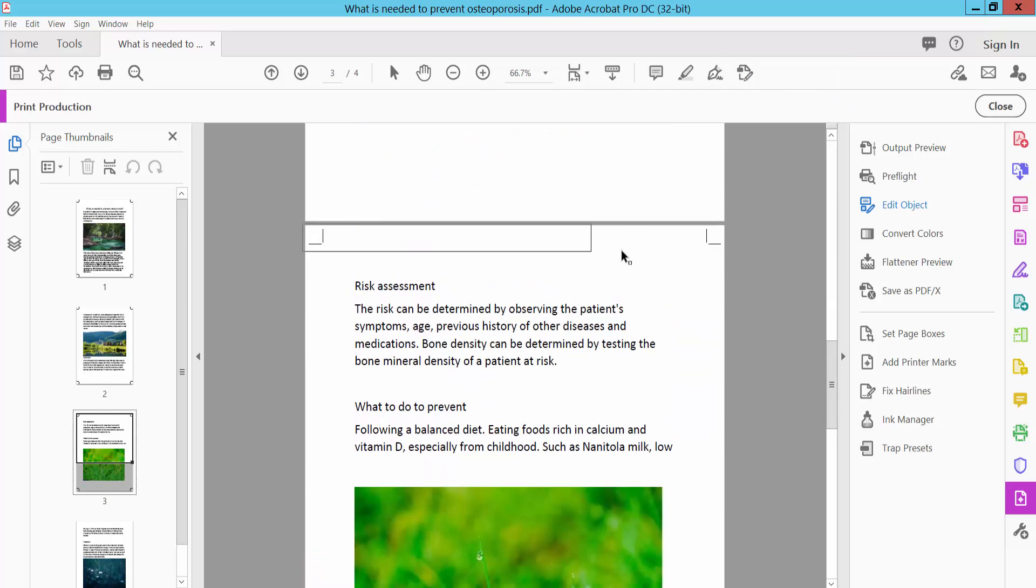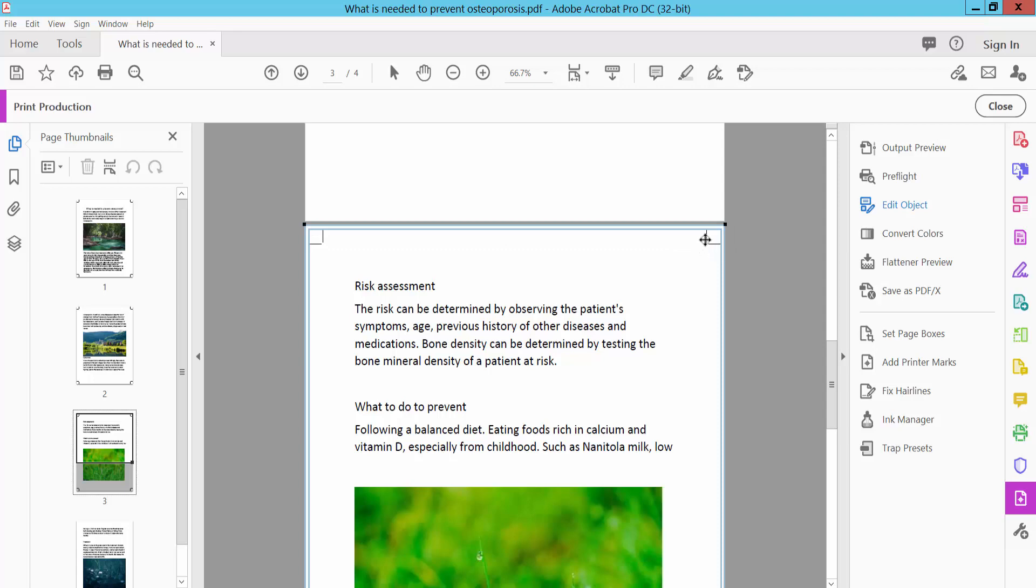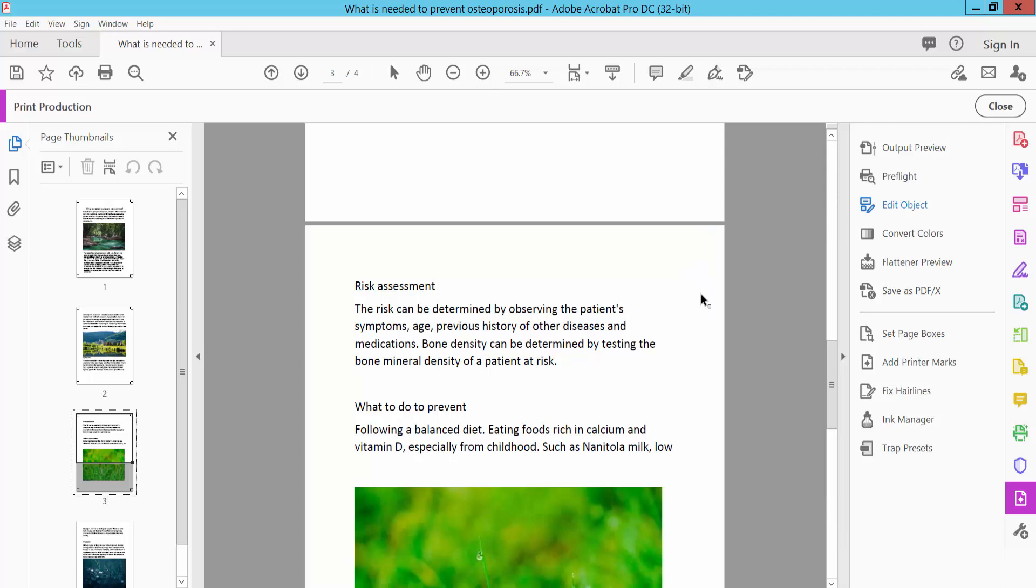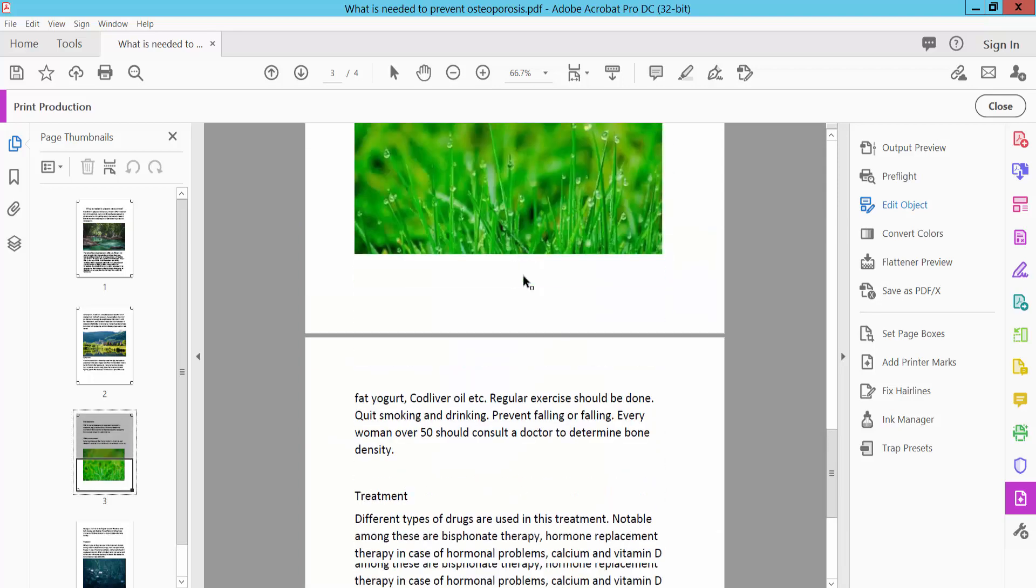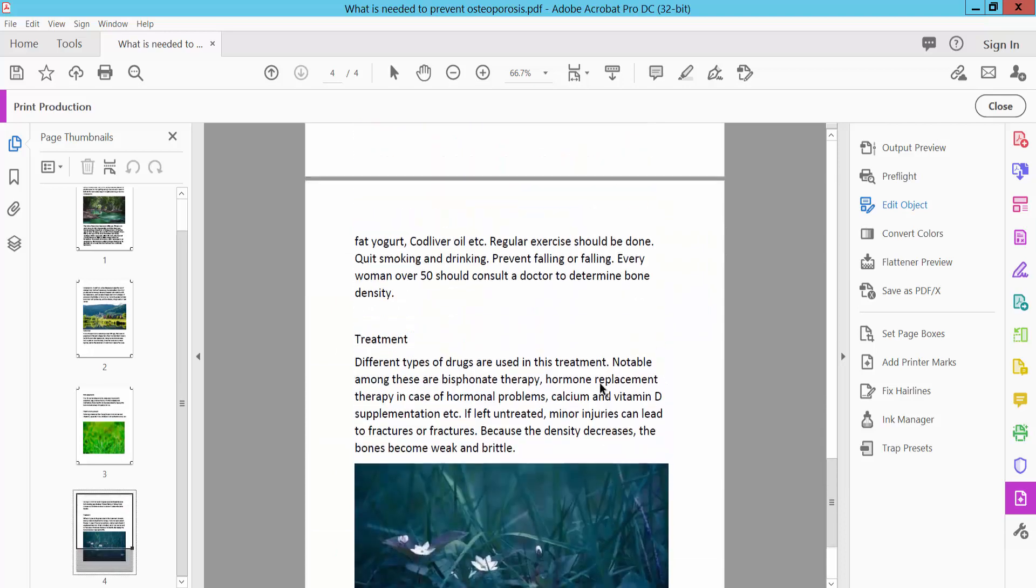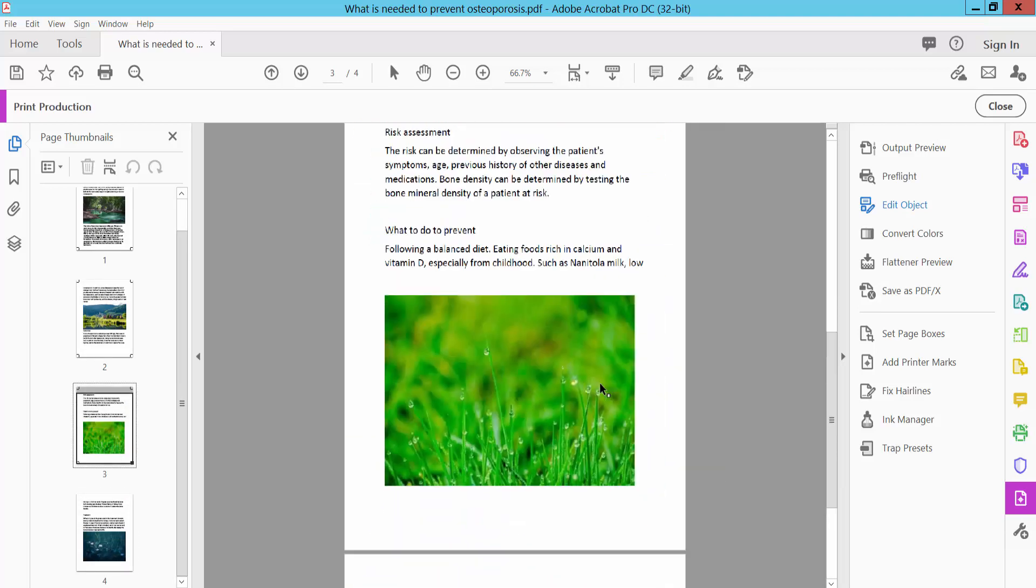Also select this bleed mark and click right button and delete. In this way, you can remove all of these bleed marks from your PDF file.